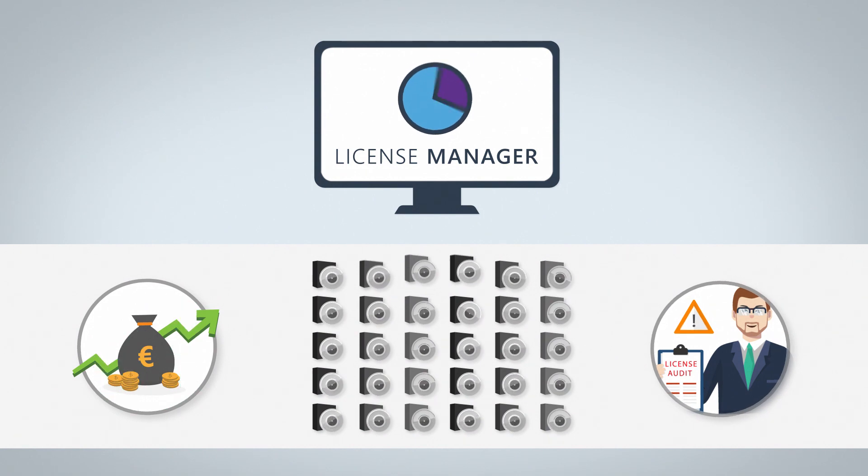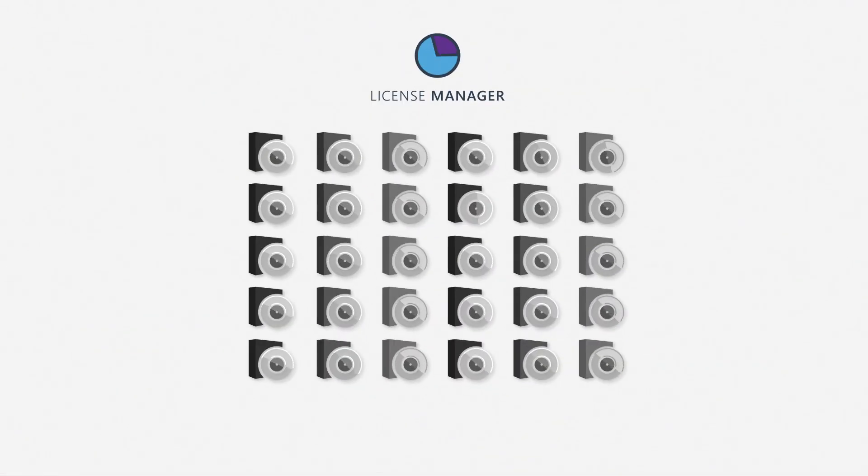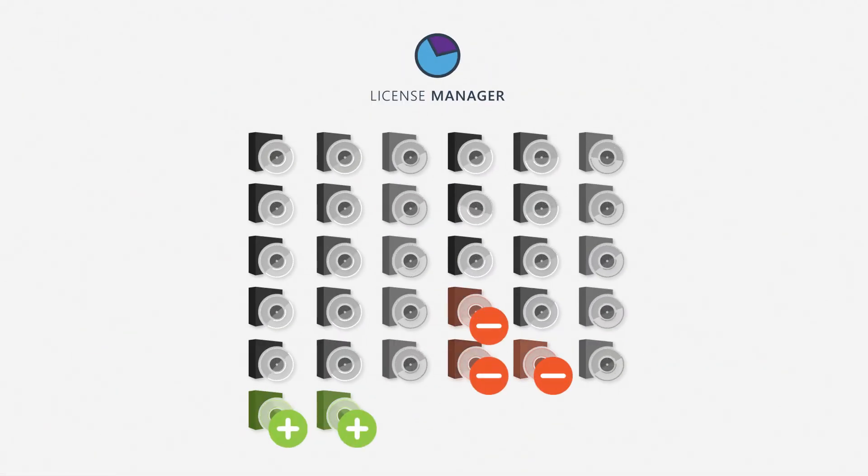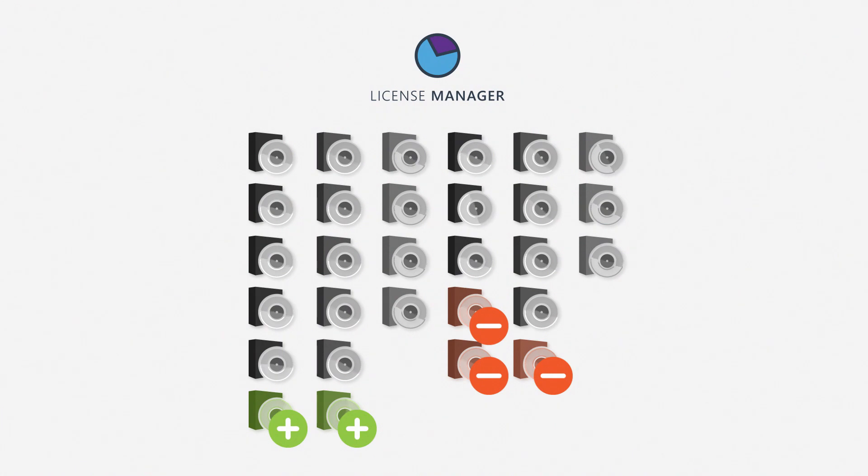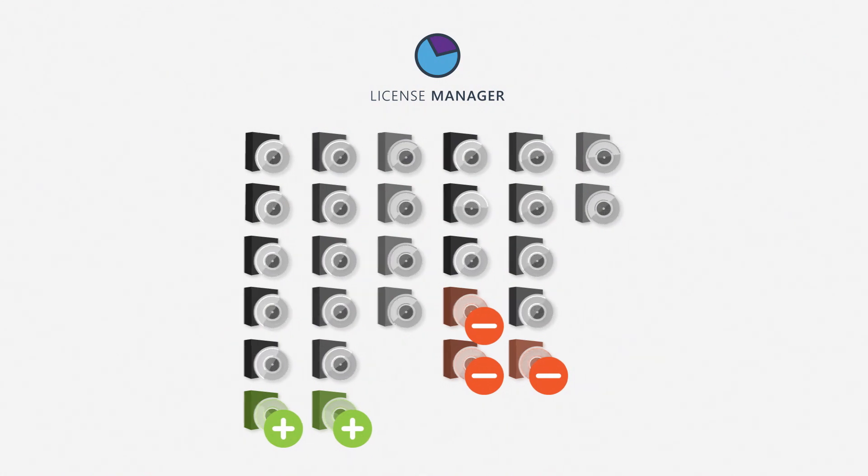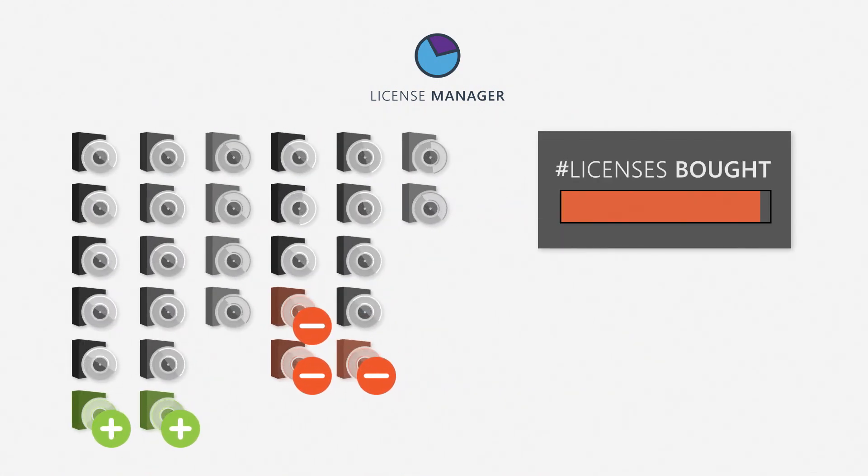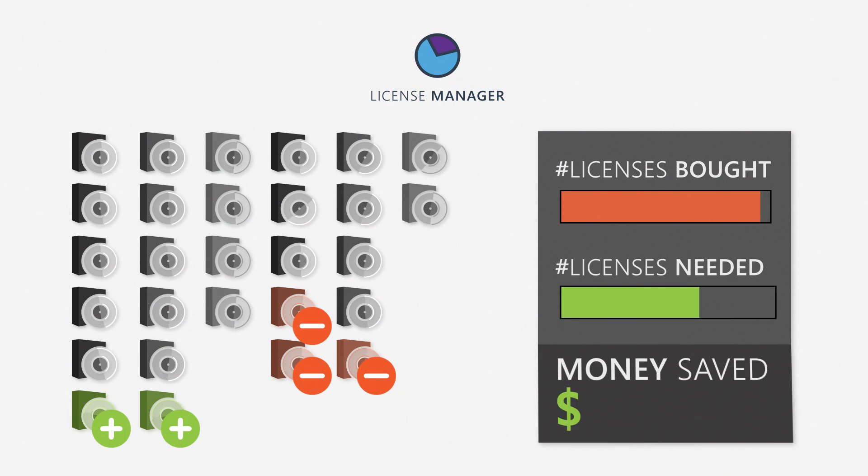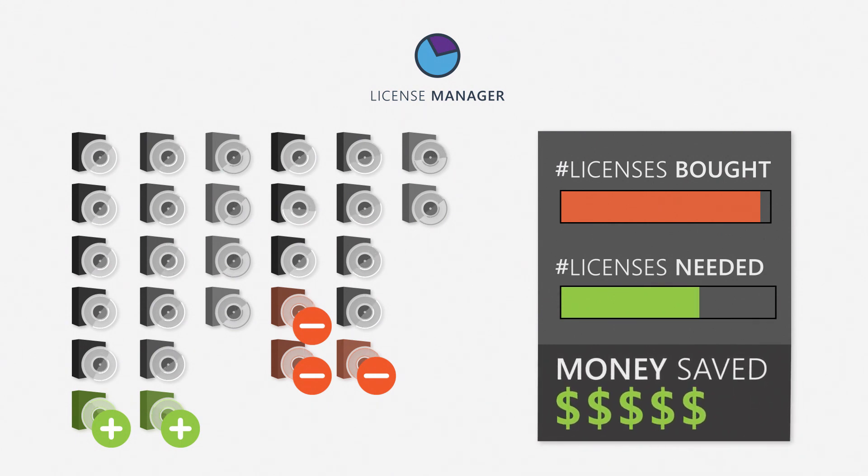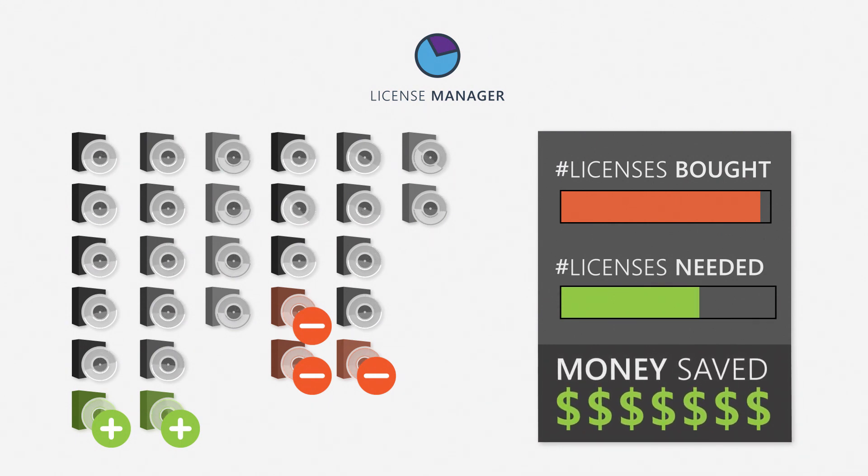License Manager will automatically detect under- and over-licensing, as well as unused applications, enabling you to establish your licensing position quickly so you can fully optimize your software spend.